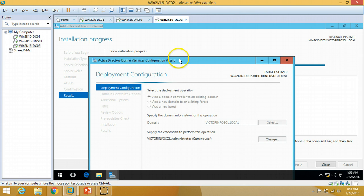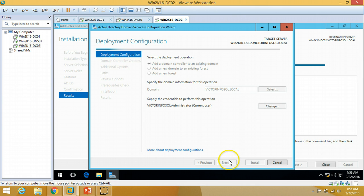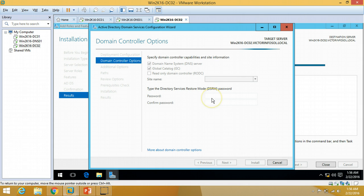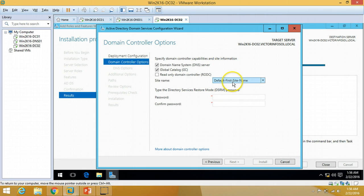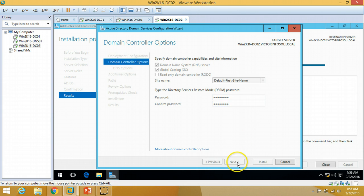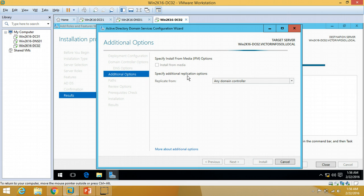I'm going to click on the notification to promote this server as a domain controller. The option is to add a domain controller to an existing domain — we are going to select that first option and click Next. It will take our credentials from here. I'll verify the domain controller options and the site name. I have not renamed my site so it's okay. I'll enter my DSRM password and click Next.